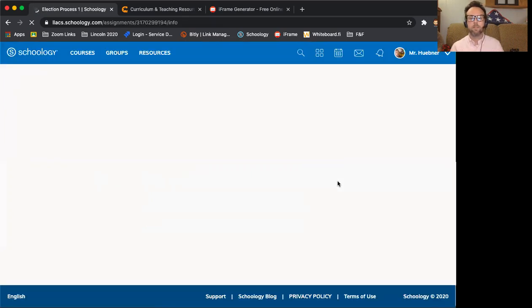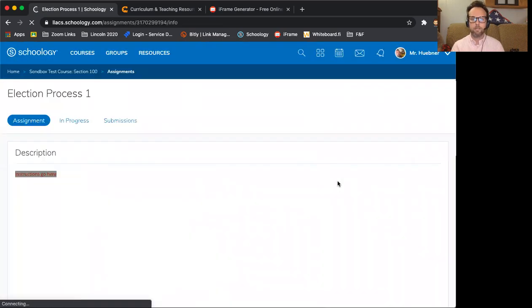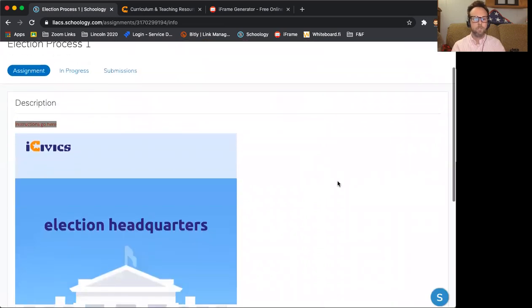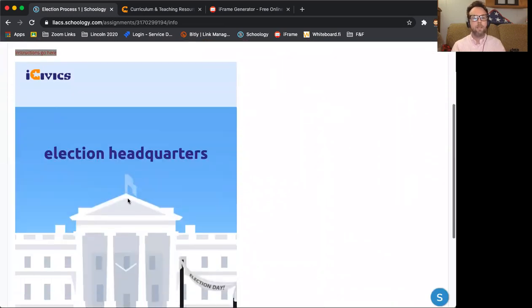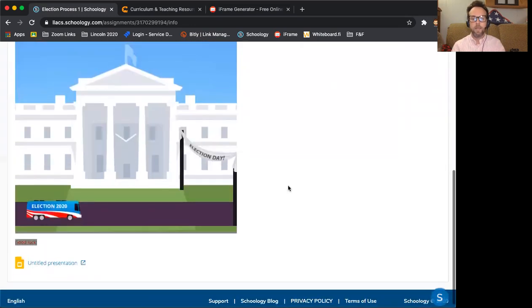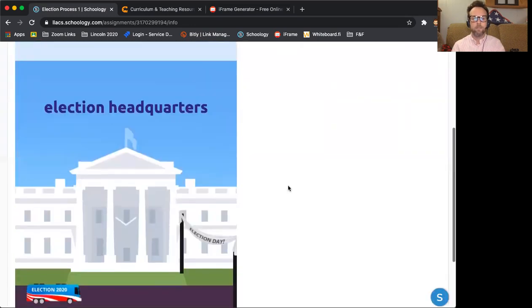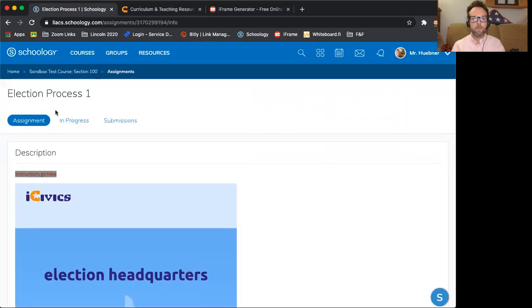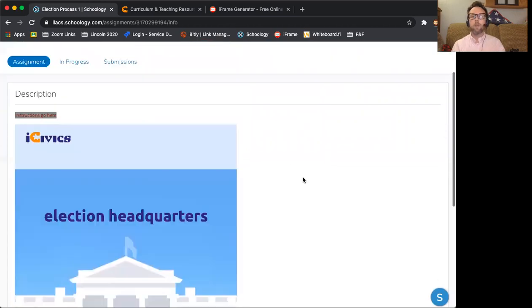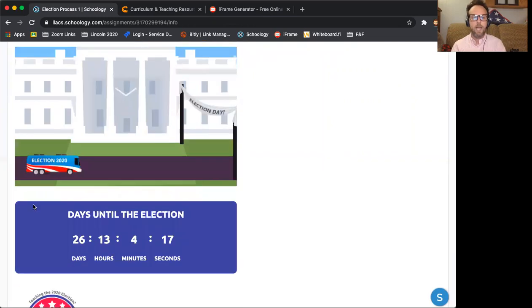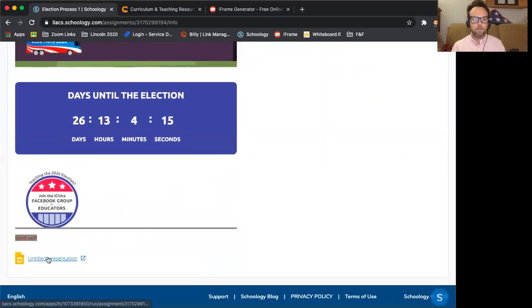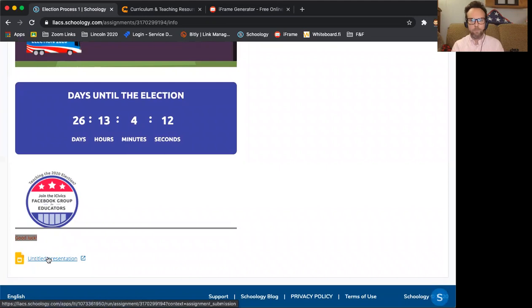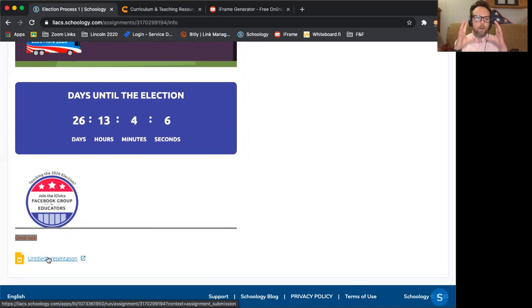So if you click on where it says election process one, this is what your students will see. So it pops up. There's my description and this is instructions go here. And then this is the page. This is the iframe. And then from here I can see in progress submissions, but this is what the students will see. They'll see this page as well as what they have to do at the bottom of the page. That way they're not clicking back and forth between a few different things. It kind of helps it to be a one stop shop.